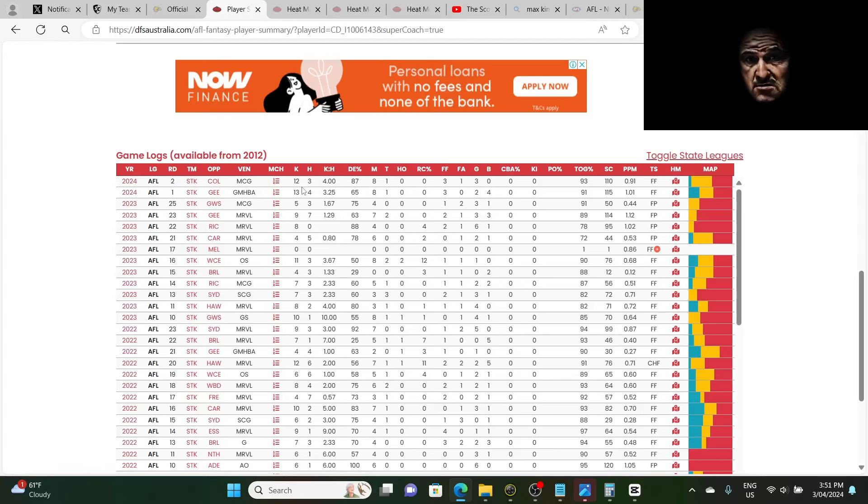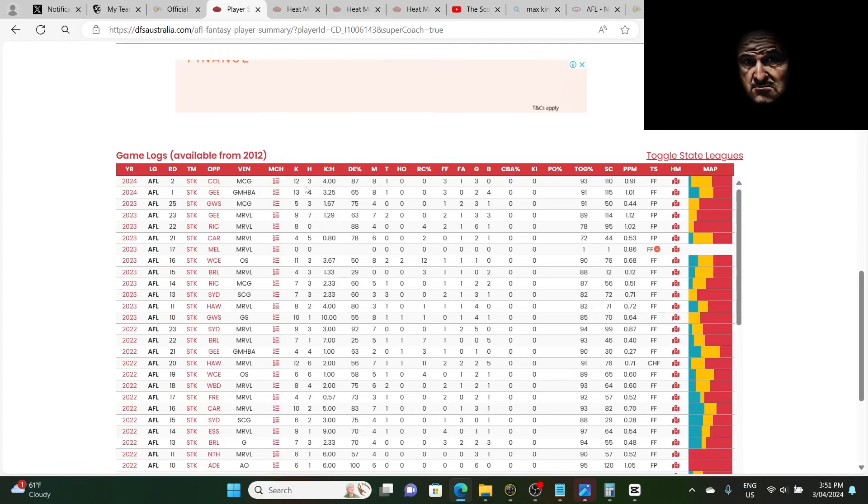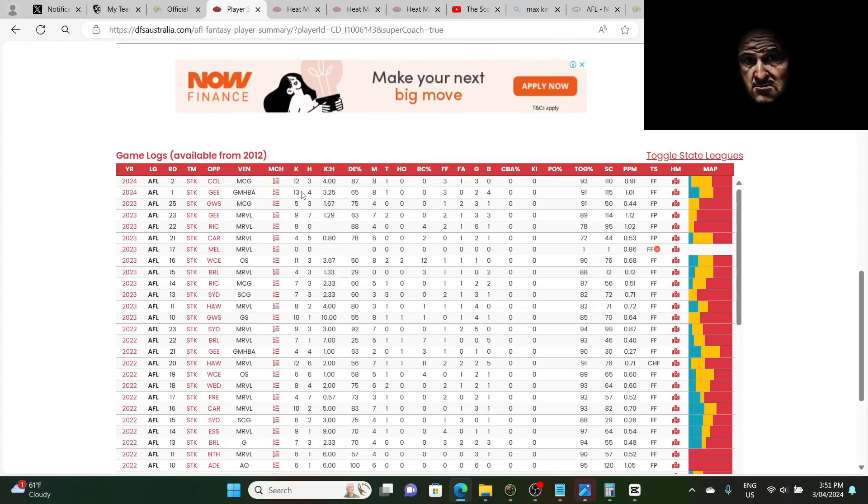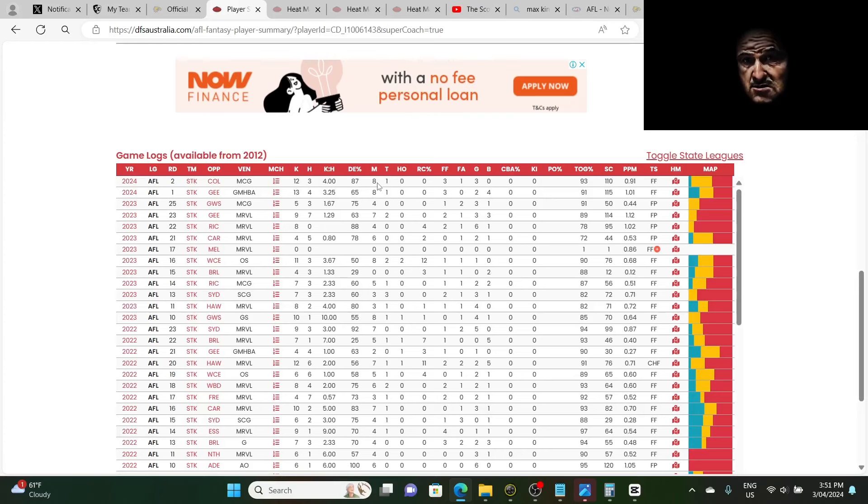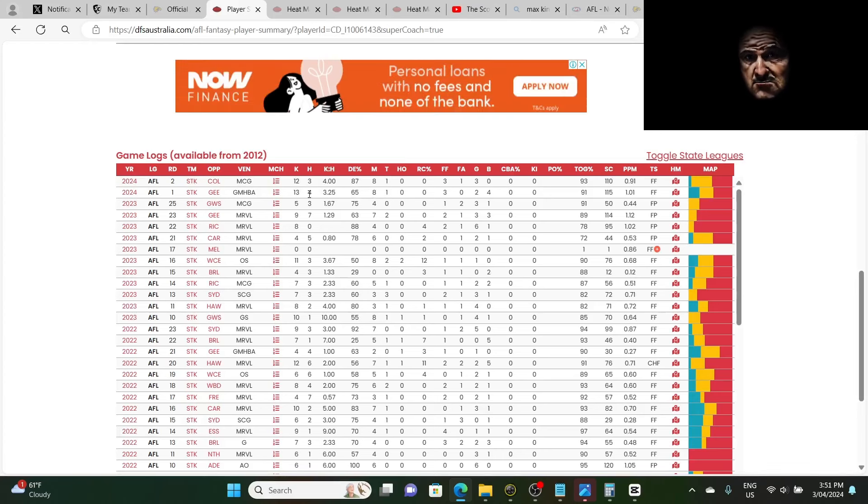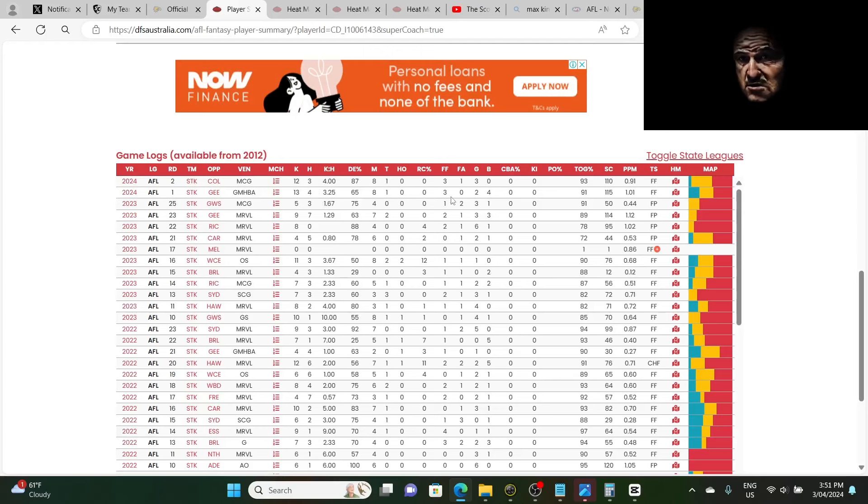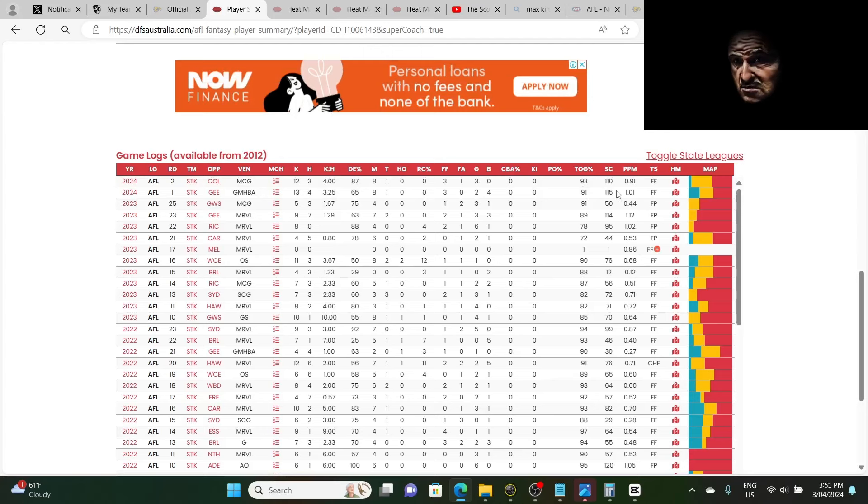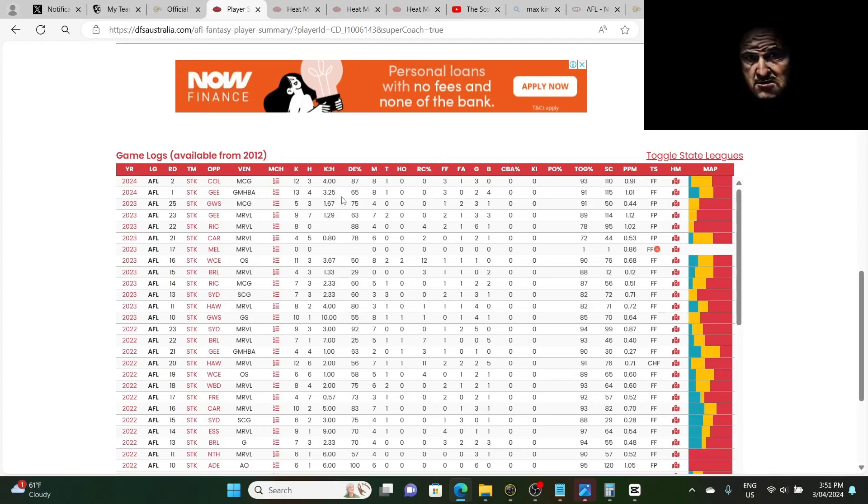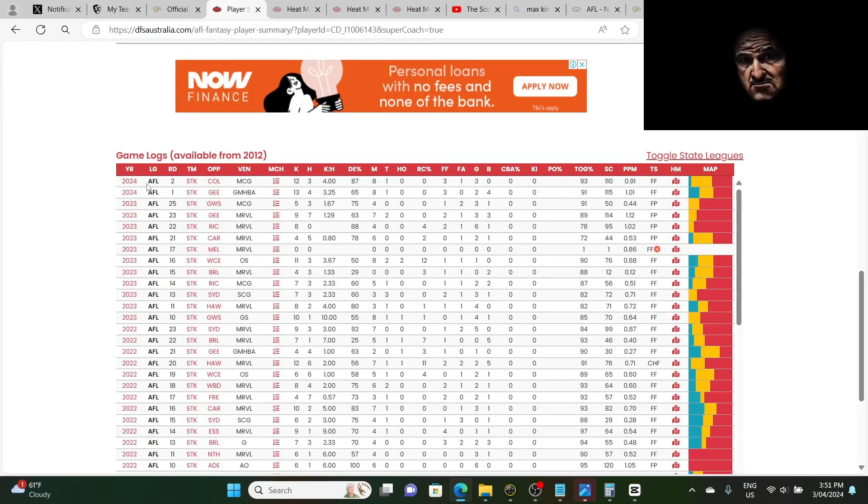Max King. 12 kicks, three handballs. 13 kicks, four handballs. And in there, they got eight marks twice. Only got three goals and two goals behinds in these two games. Scored 110 and 115 in both those games. Now what's the difference between Max King this year and Max King last year? Let's have a look. Last year.